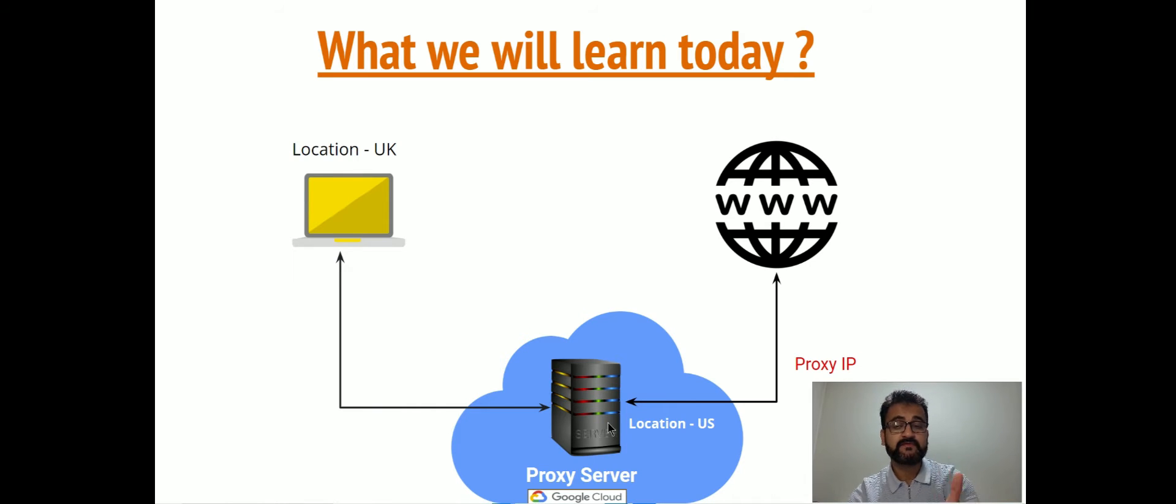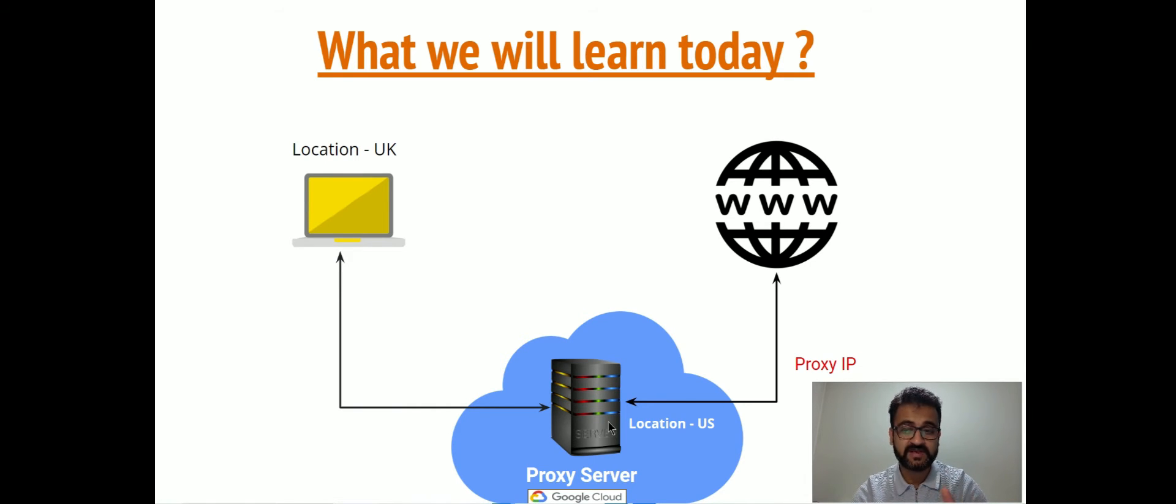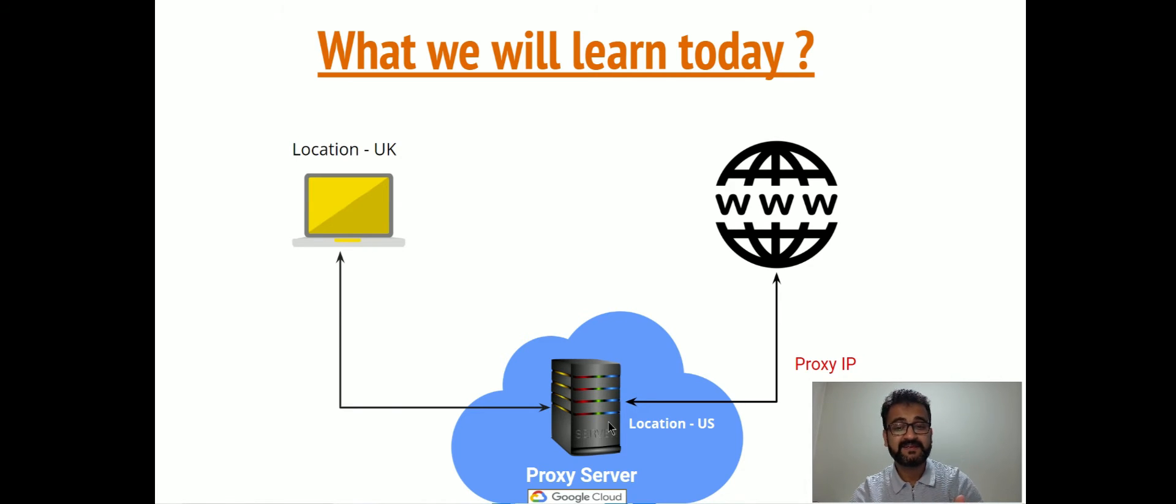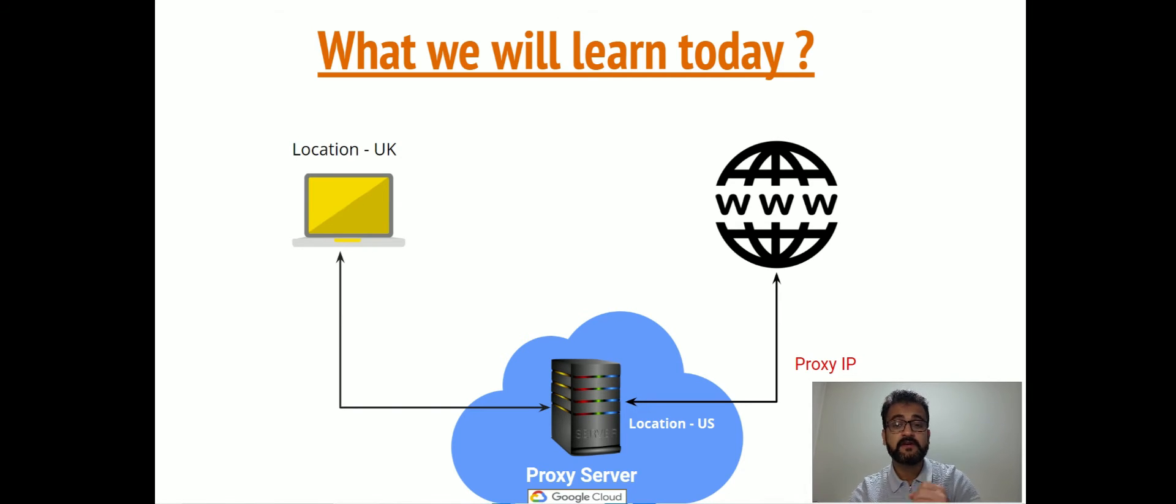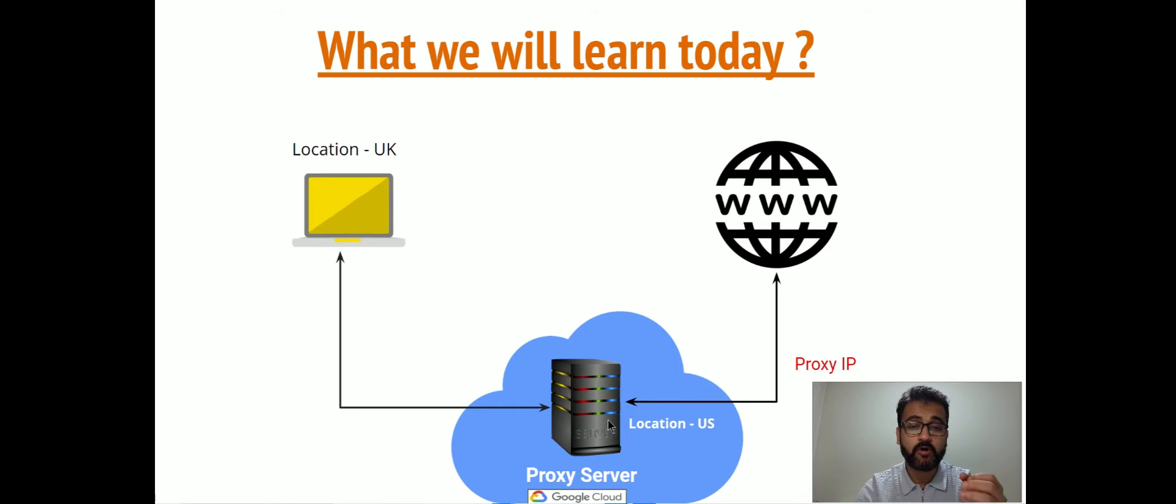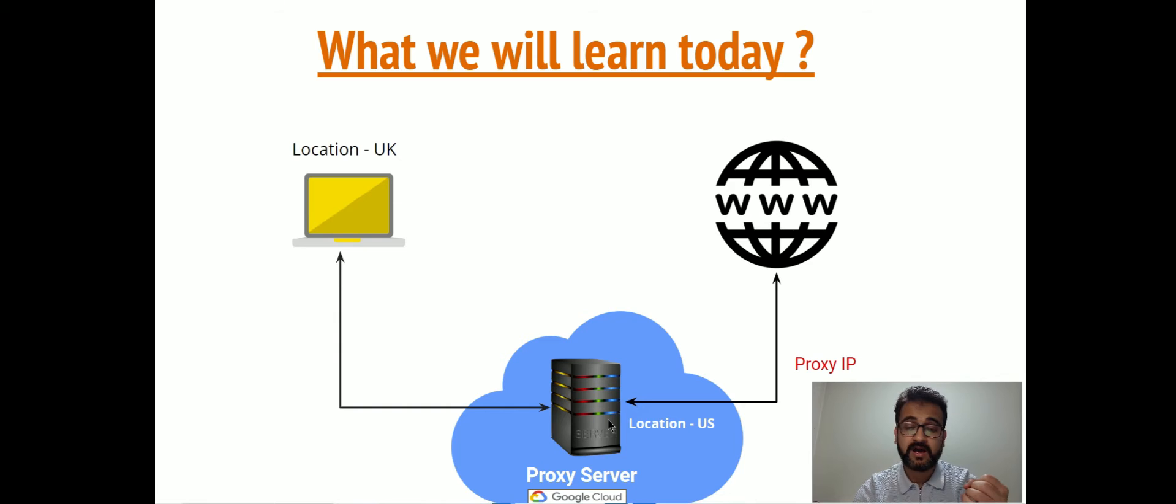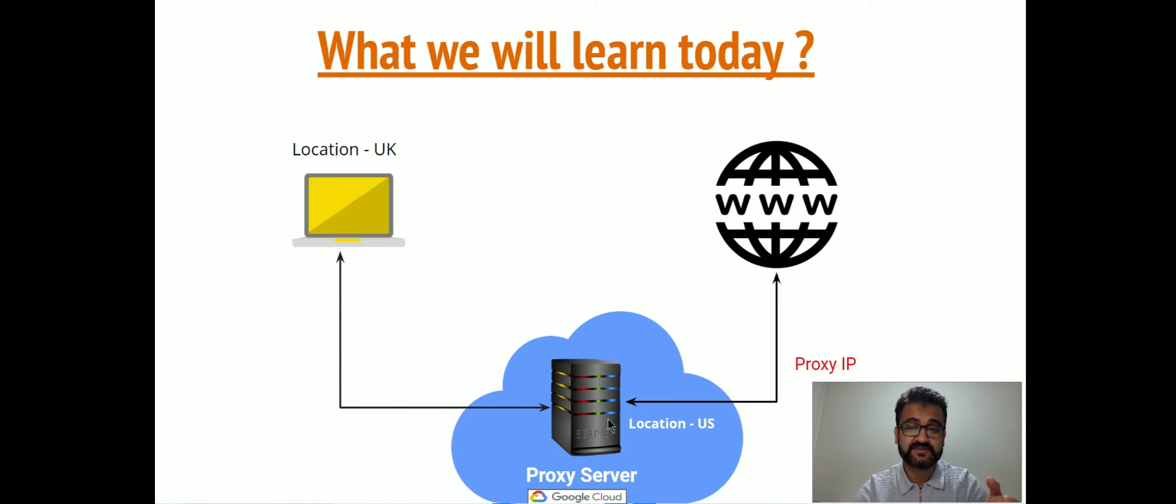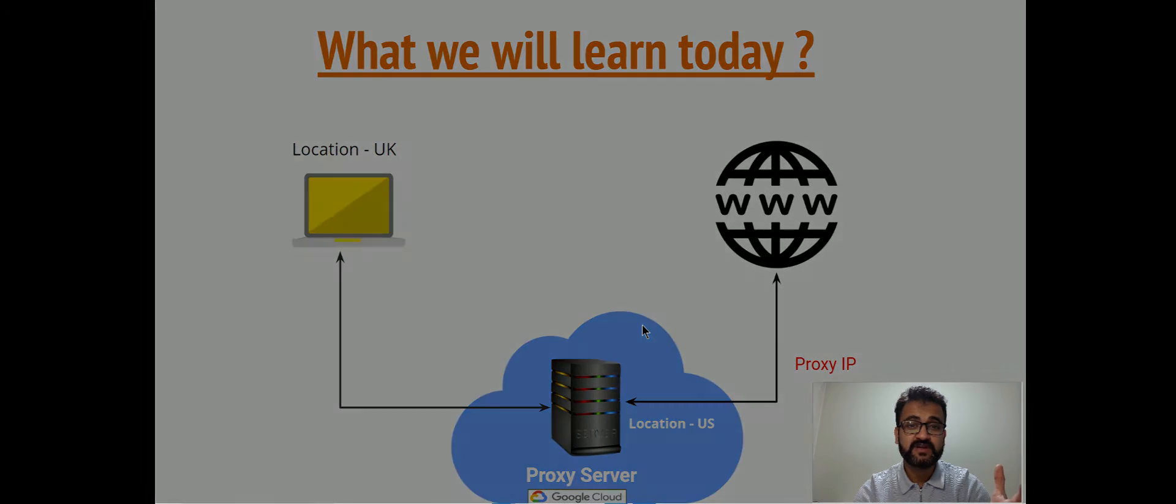That proxy server will then connect to the internet. This proxy server is based in US. We will try to simulate this on Google Cloud ourselves and see that once we connect through the proxy, the browsing location of our device will show via that particular location, which is US.